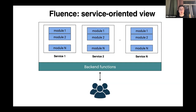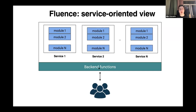On this slide you can see how Fluence could be considered from a service-oriented point of view. There are several special terms. The most important one is a module — a WebAssembly module written in Rust, C++, AssemblyScript, compiled to WebAssembly with our special API. Several modules can be combined to form a service, and in turn several services can be combined to form a backend or super-service. Functions here means a function written in our special language that can compose any services forming the backend.